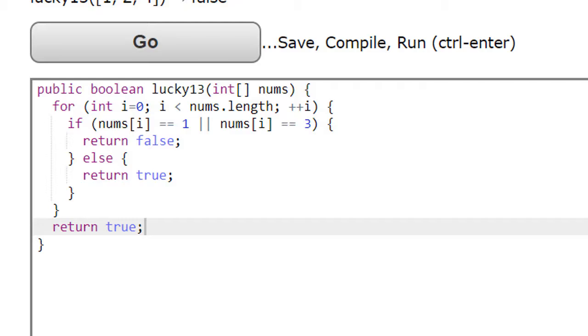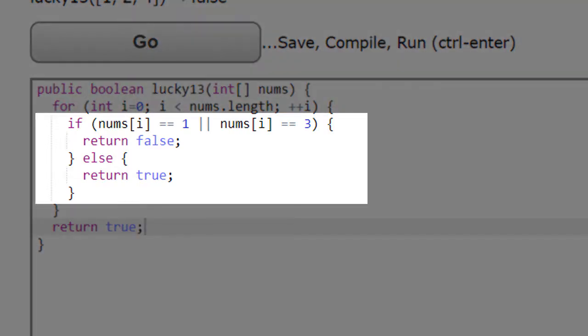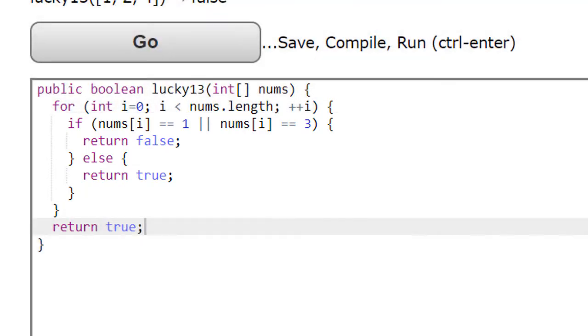Here's another common mistake that beginning programmers often make when starting these types of problems. Notice that there's an if-else structure located inside the for loop. The if returns a false and the else returns a true. How many times is the maximum number of times this for loop will execute? Can you see that the answer is one?